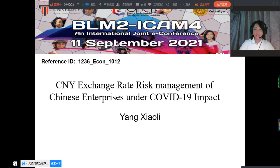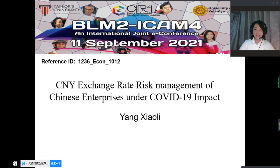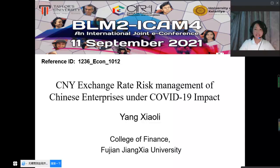Hello everybody, good day. I'm Yang Xiaoli. I'm a teacher of College of Finance, Fujian Jiangxia University, China. I'm also a PhD management student of Sega University in Malaysia.